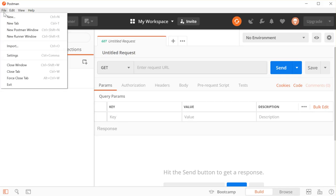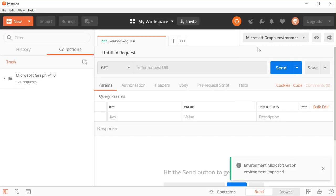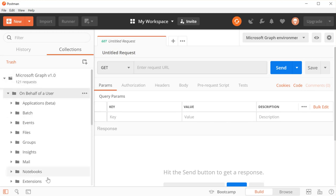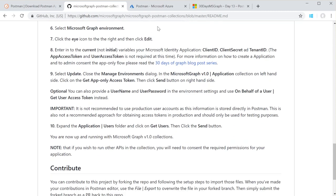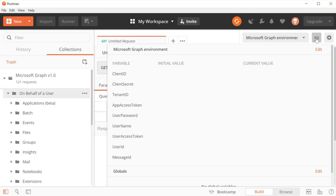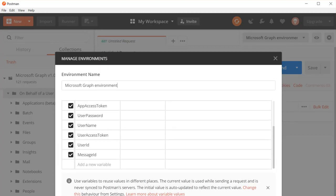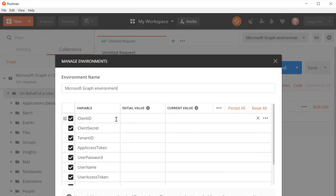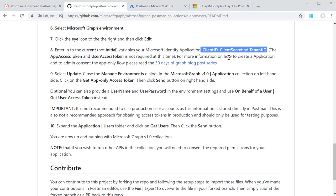Then I'm basically going to grab the other link, which will import the environments, which will appear up here as the Microsoft Graph environment. And there you now have the basics to get yourself started. Once you have that, you're going to have to go over to your Microsoft Graph environment here and click Edit. You'll see that there are a few values that need to be filled in. In the readme, we explain that the only ones you need to fill in are the current values — not the initial — for client ID, secret, and tenant. Once you've filled those in, you'll be able to run the Get App Only Access Token or Get User Access Token.